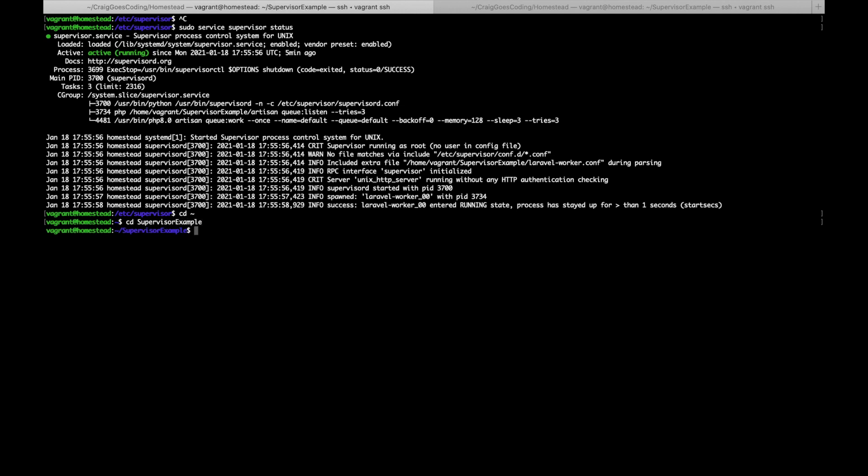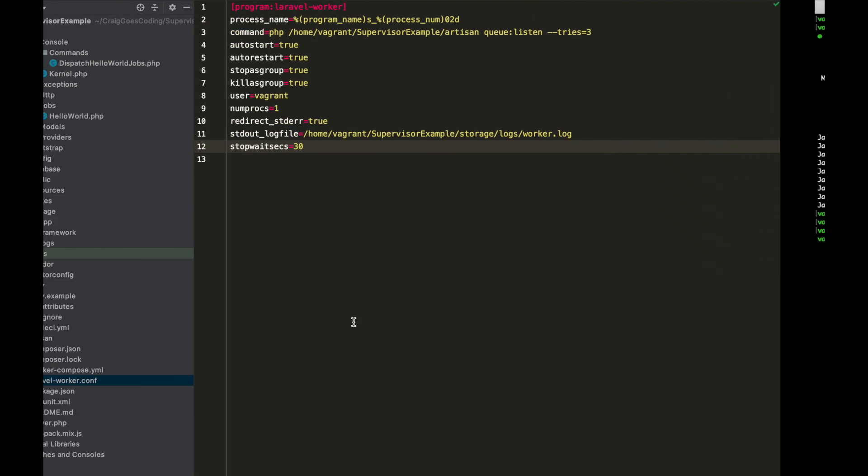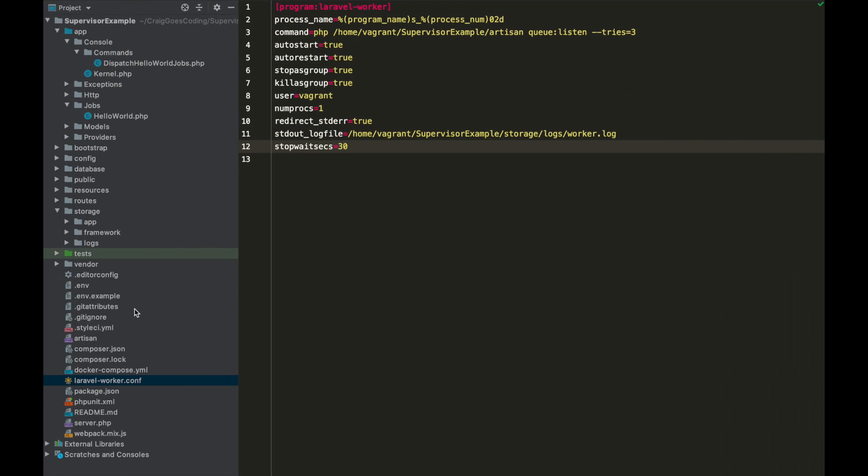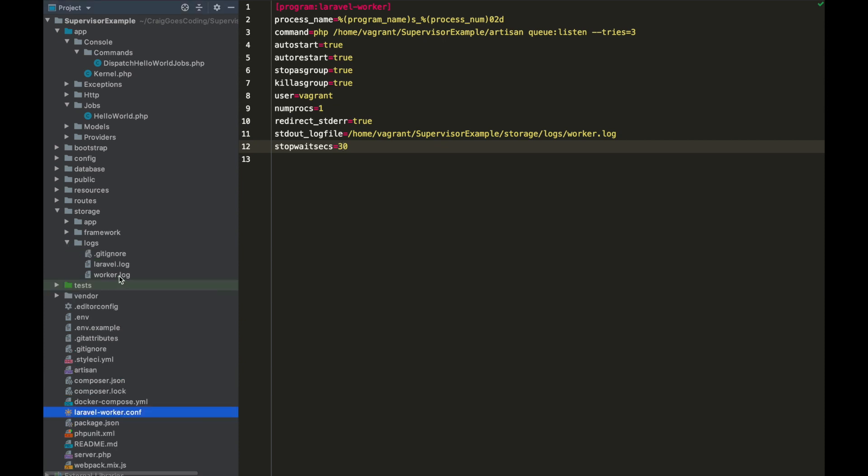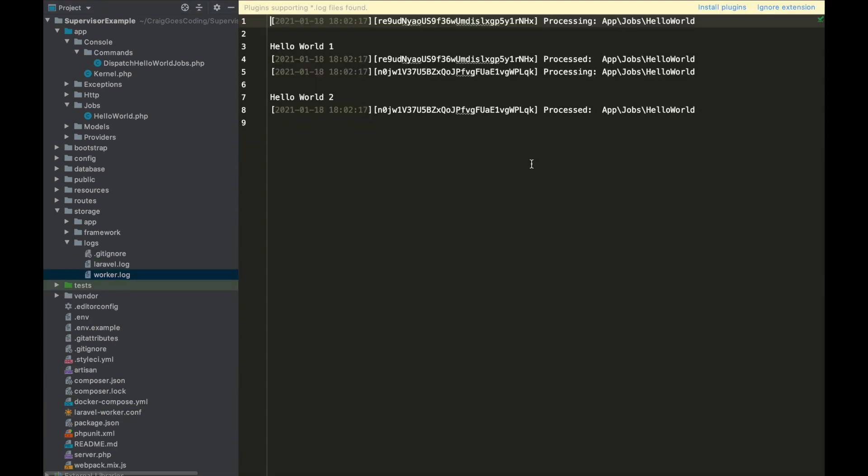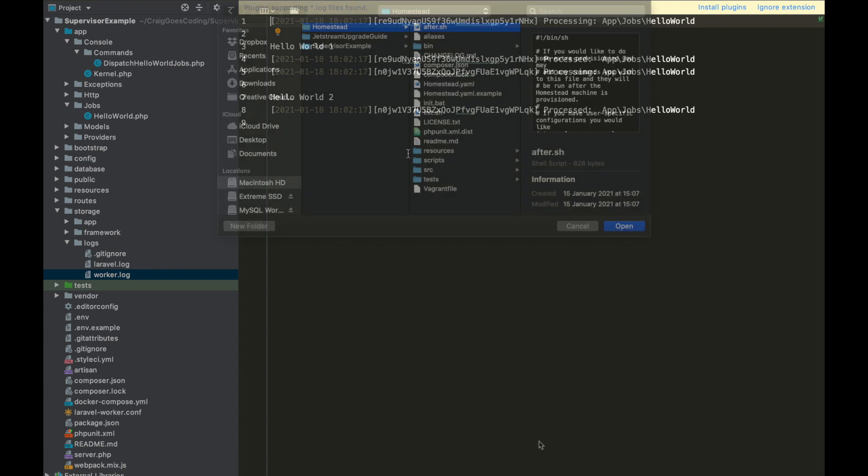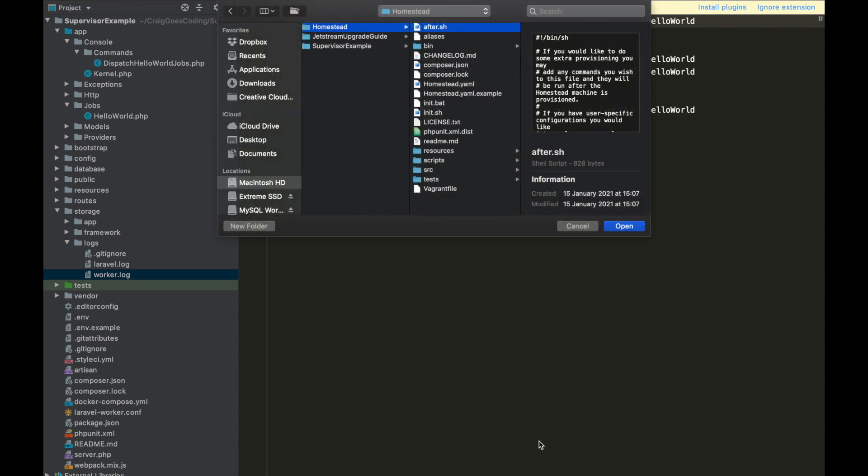Okay, now let's go back to our project directory and then we just want to do php artisan hello:world, and this is our hello world command to add two jobs to the queue. And if I come back over to our project, we're going to logs/worker.log. There we go, you can see that we've got Hello World 1 followed by Hello World 2, so supervisor is now correctly running our jobs.